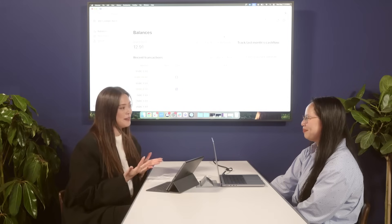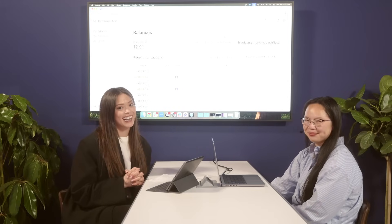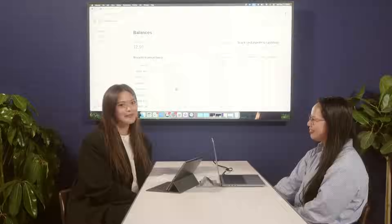Thank you so much, Jen, for joining us. Very excited about this space. Thank you so much for tuning in, and hope to see you next time.